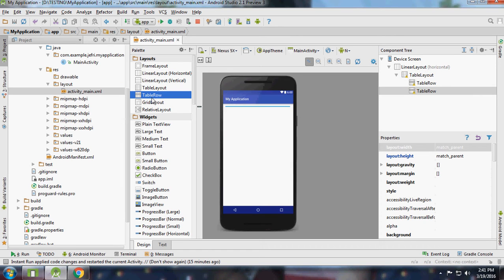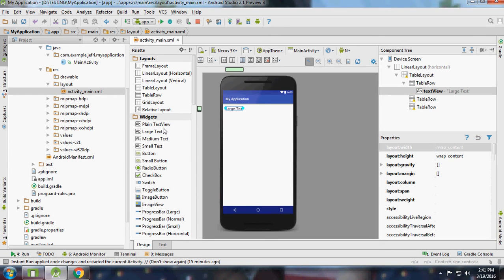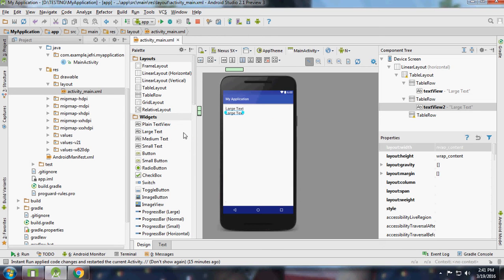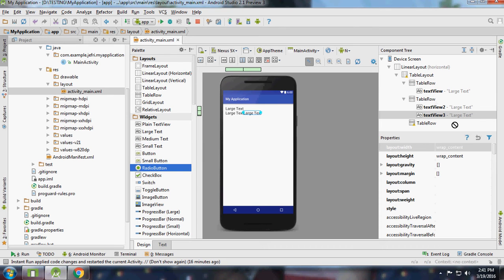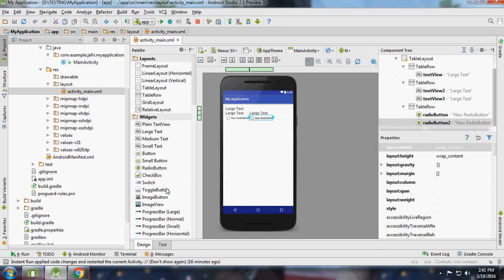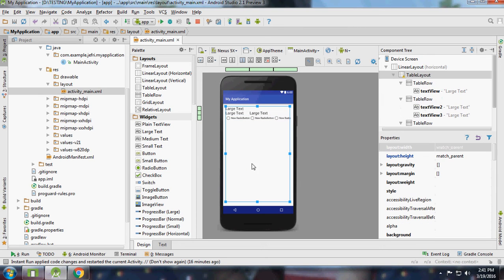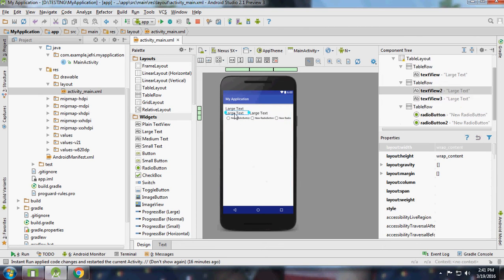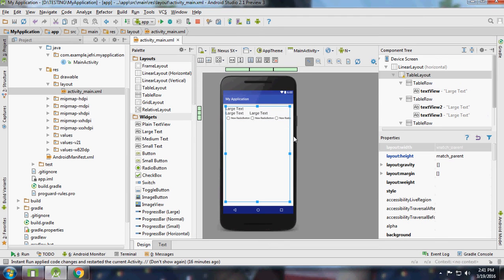I'm going to add some buttons for that table row. Button one, two, three. Now you can see the rows and columns.